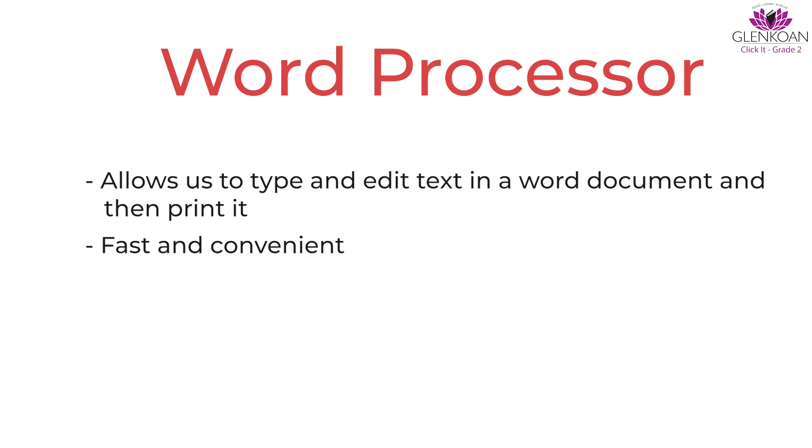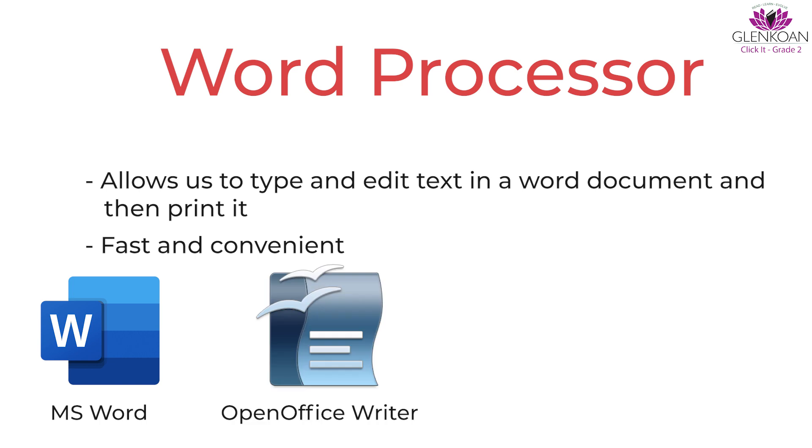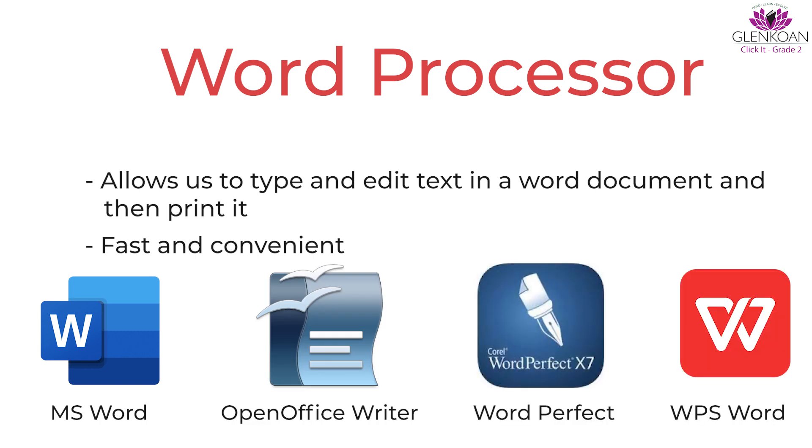There are various word processors available. Let's look at some examples of word processors: MS Word, OpenOffice Writer, WordPerfect, WPS Word.